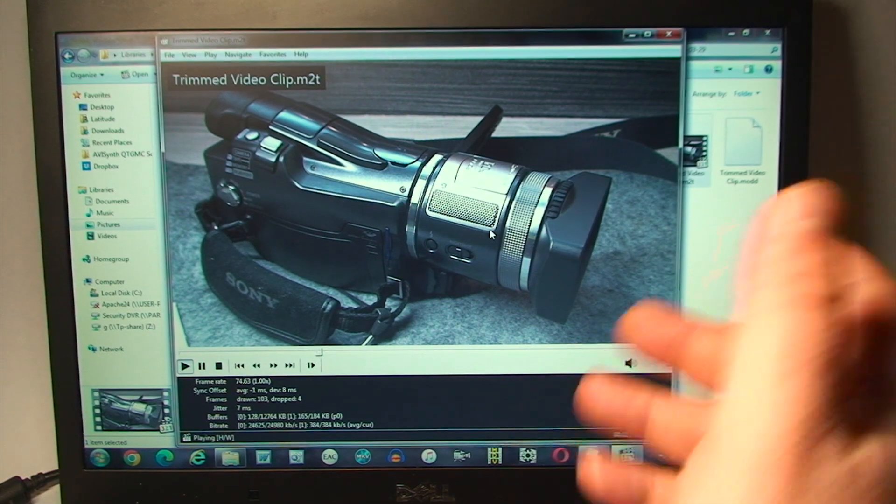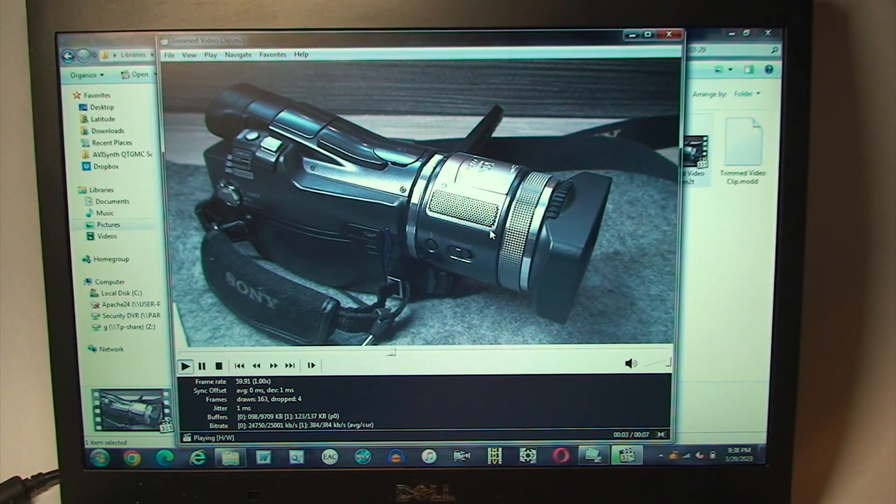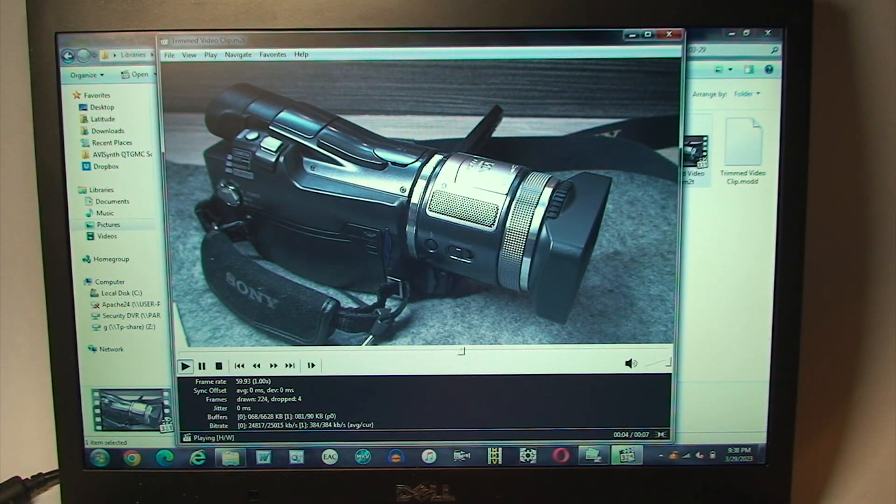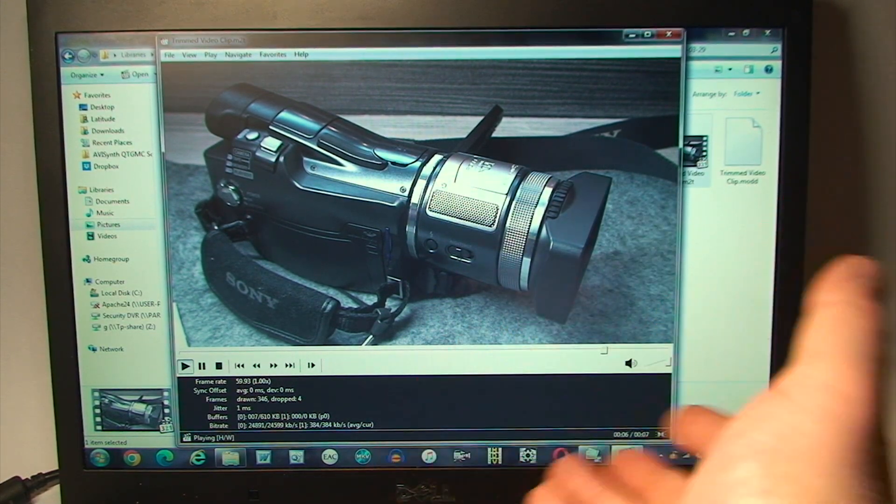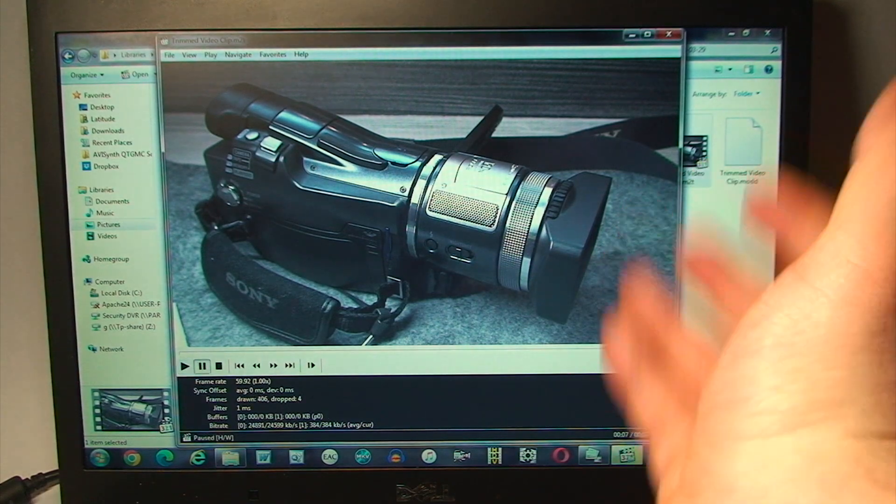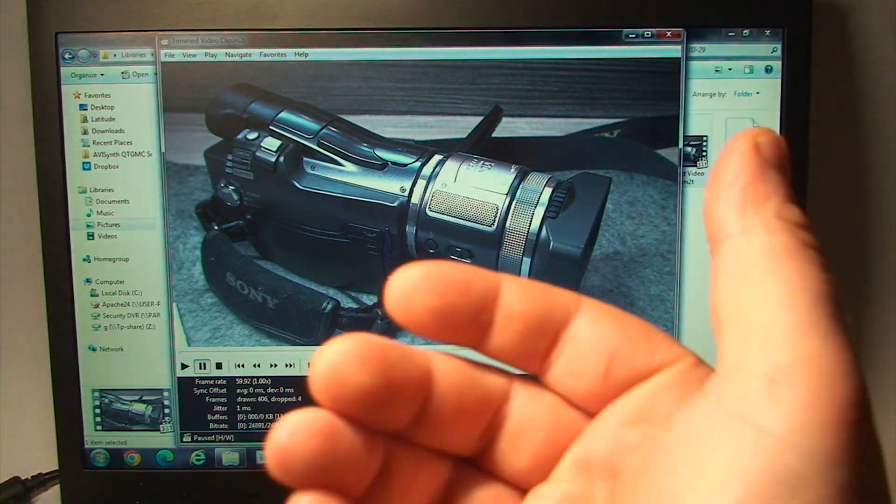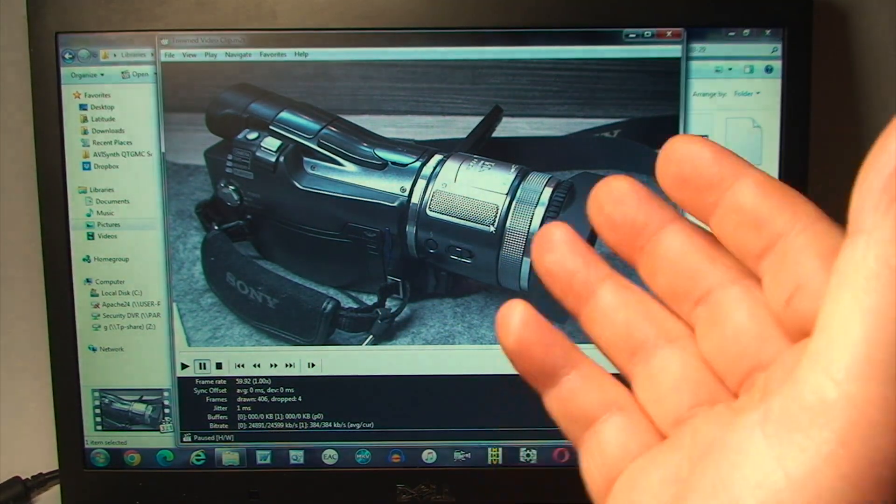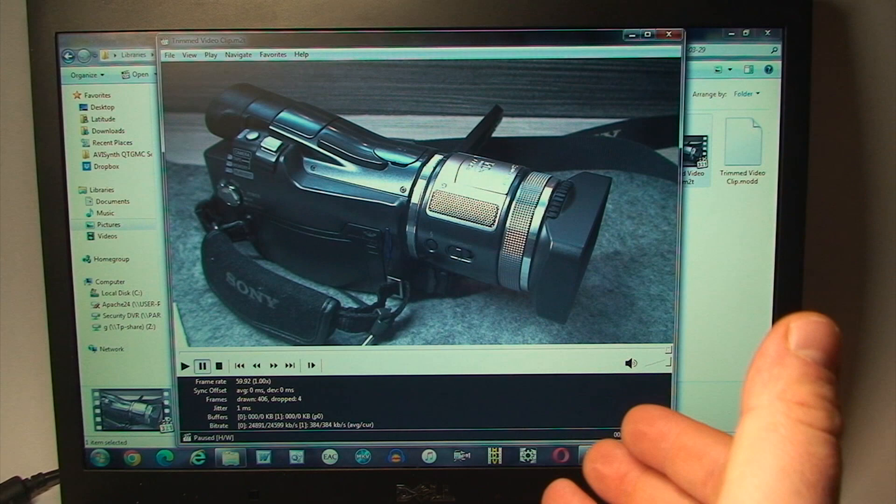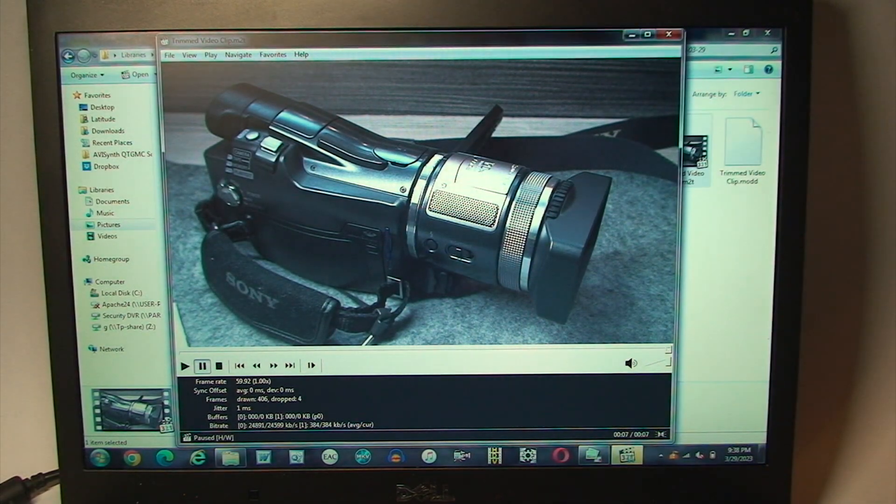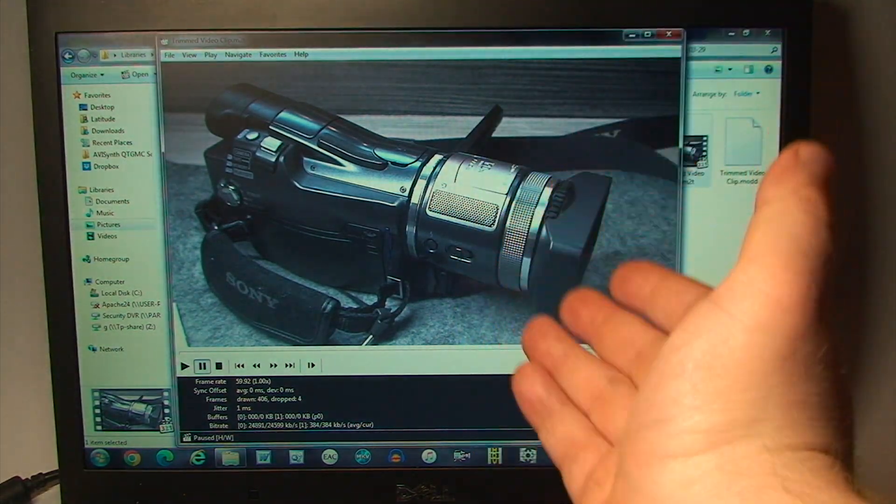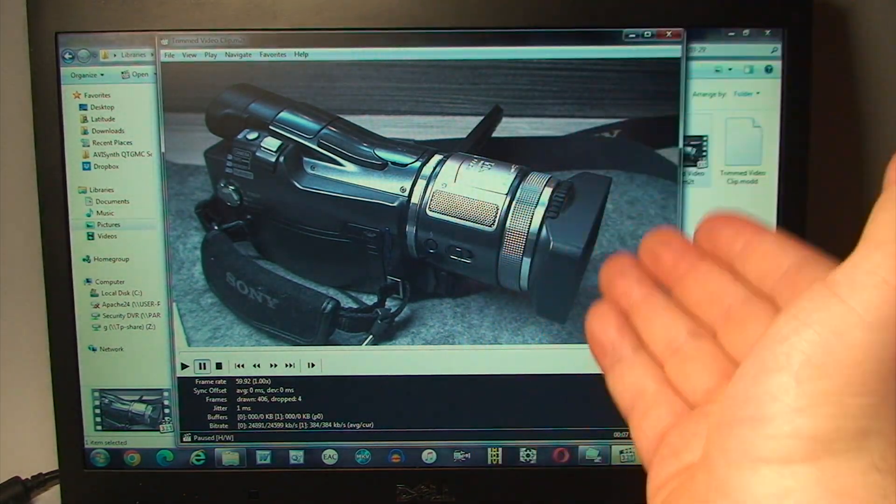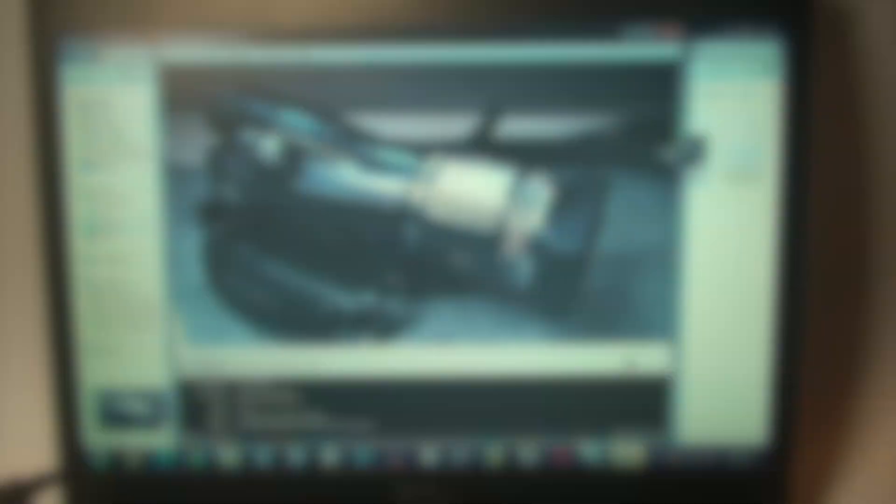Notice how it's retained the .M2T MPEG-2 Transport Stream HDV file format. And look at that, playing back just fine, and the software was able to successfully trim the video with no problems whatsoever. I have yet to find an actual piece of dedicated software that can do this properly with HDV footage.